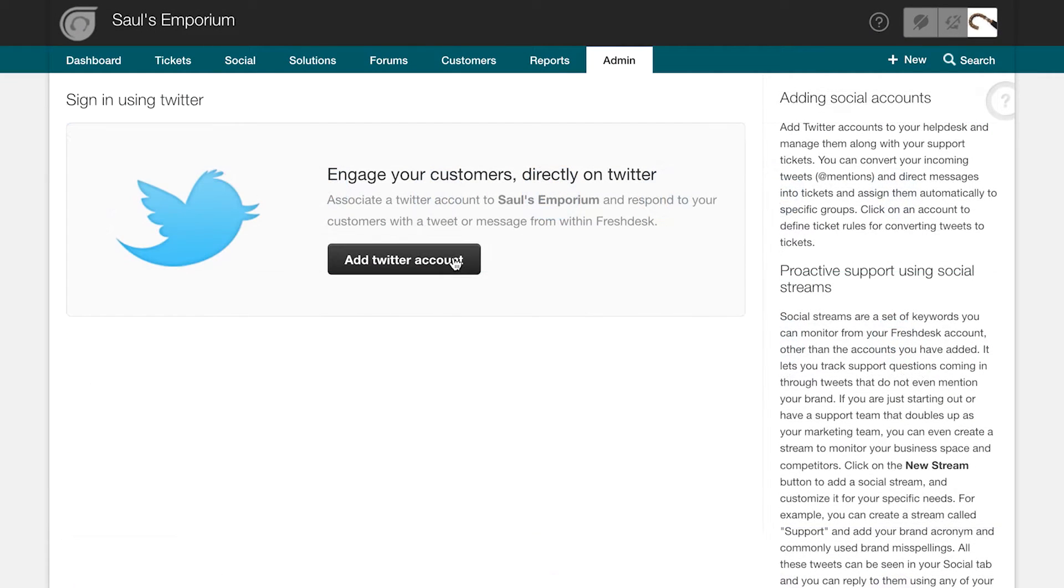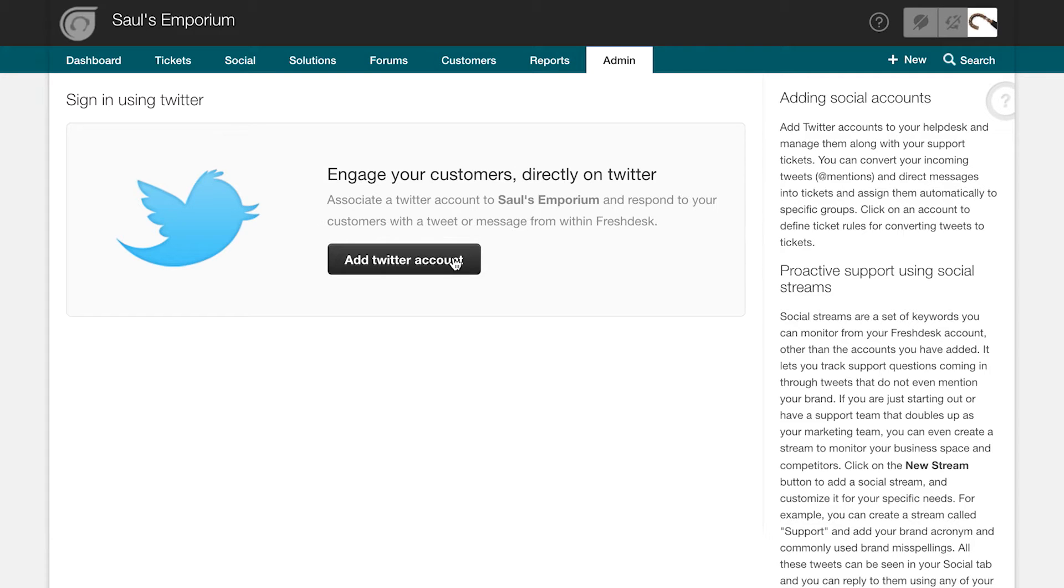Here, you can set up different rules to monitor Twitter in two ways. One, by adding accounts to keep an eye on mentions and direct messages and two, by adding streams to monitor other generic keywords from across Twitter.